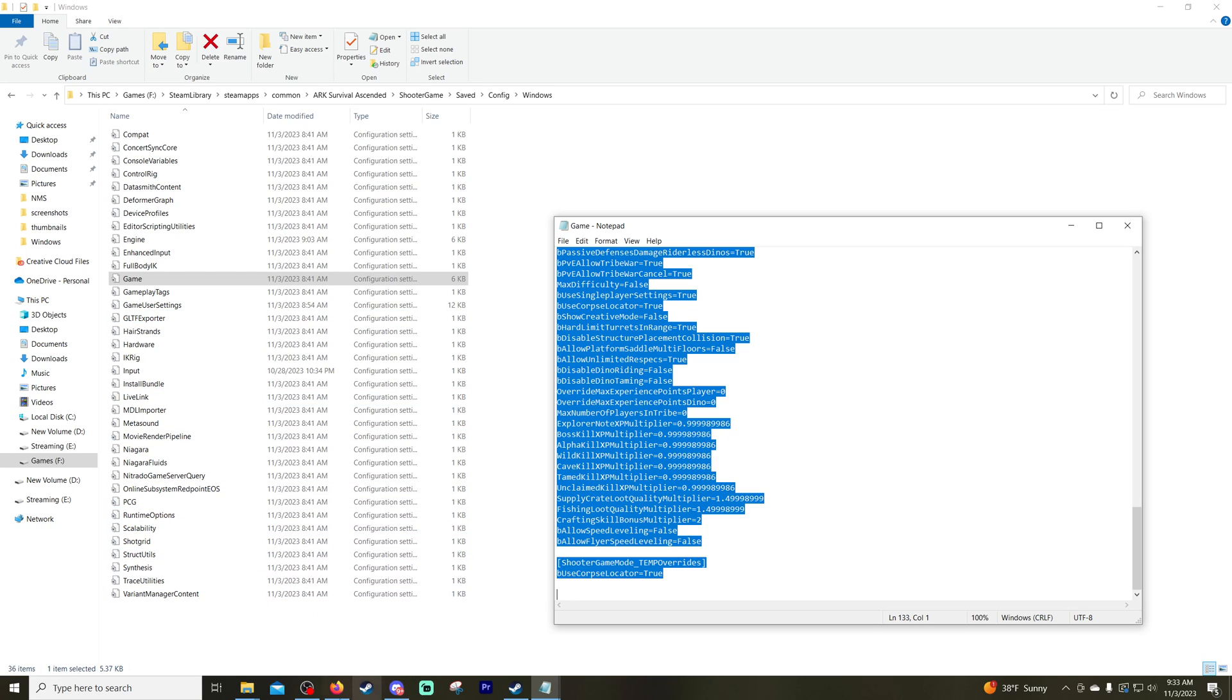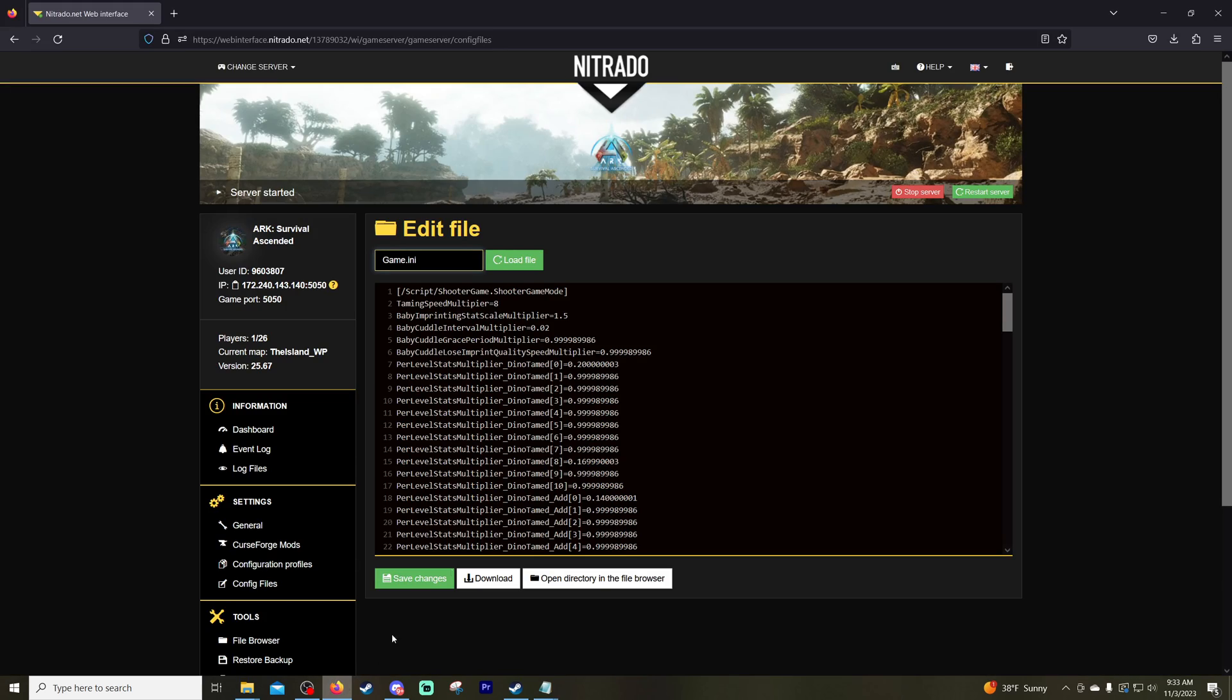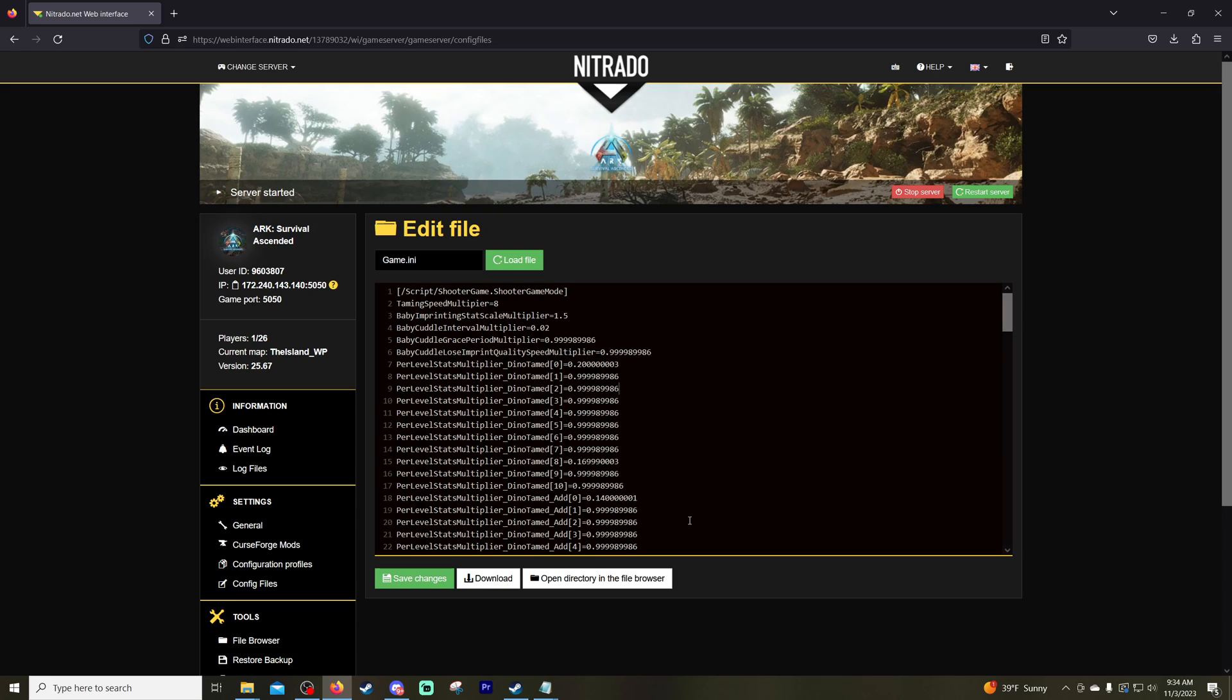Now you want to open up your Nitrado again, click on anywhere in this blank area where it says Game INI, hold down Control and hit V as in Victor, and that will paste everything as to how you see it here.